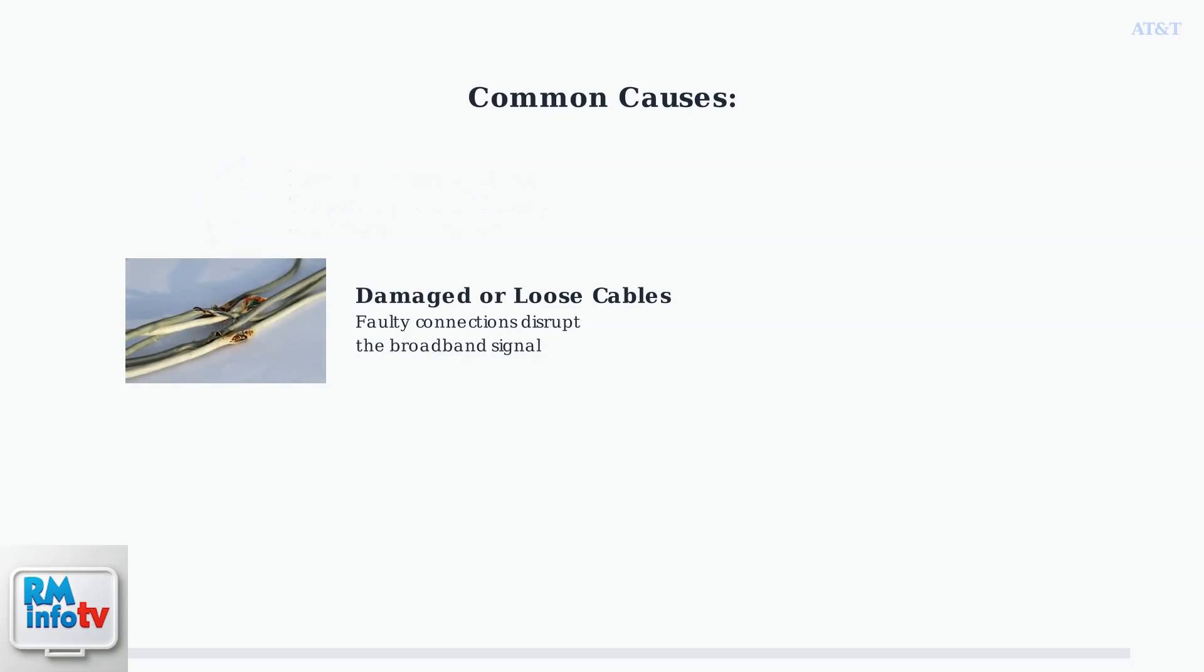Second, damaged or loosely connected cables. When cables are damaged, frayed, or not properly connected, they can disrupt the broadband signal.